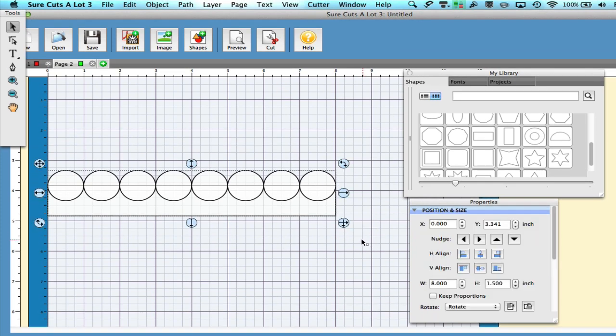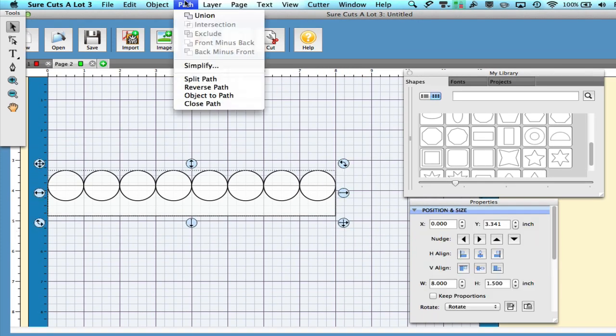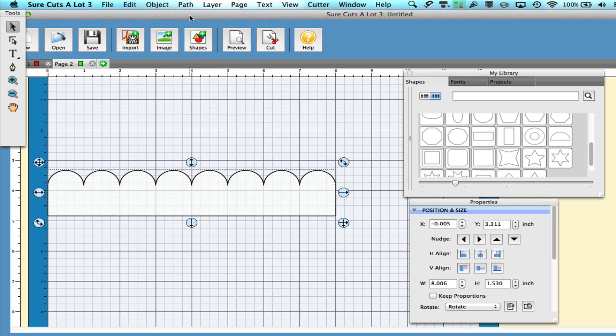Now the final step in this process will be to select everything and go to Path Union and your border is now finished.